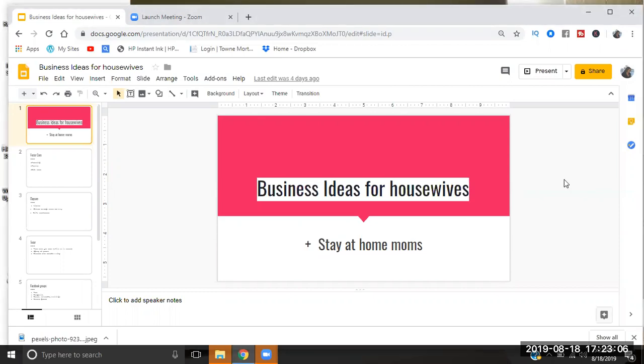Hey honey buns, it's Jen and I want to come in and talk to you guys about some business ideas for housewives and stay-at-home moms. For those of you who don't know, I recently did a video where I talked about jobs for stay-at-home moms and housewives, so make sure you guys are checking out the video.